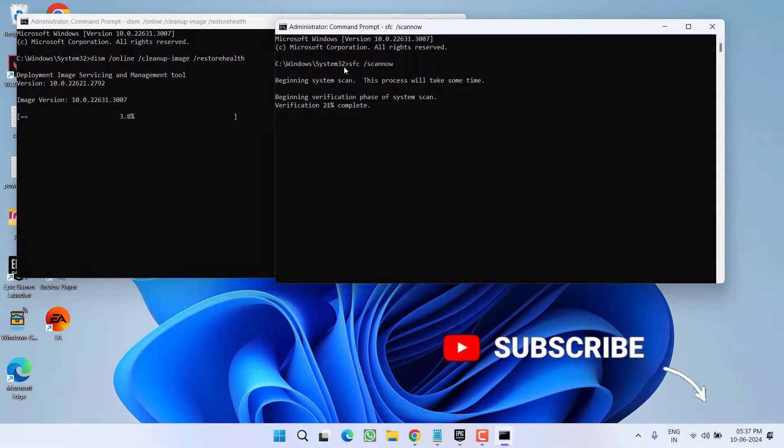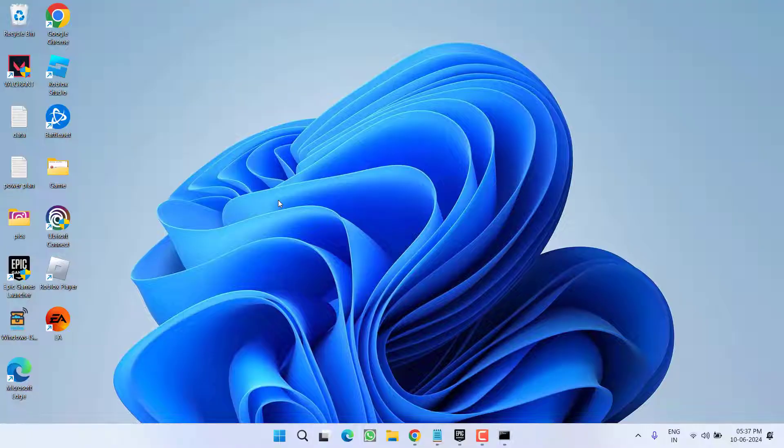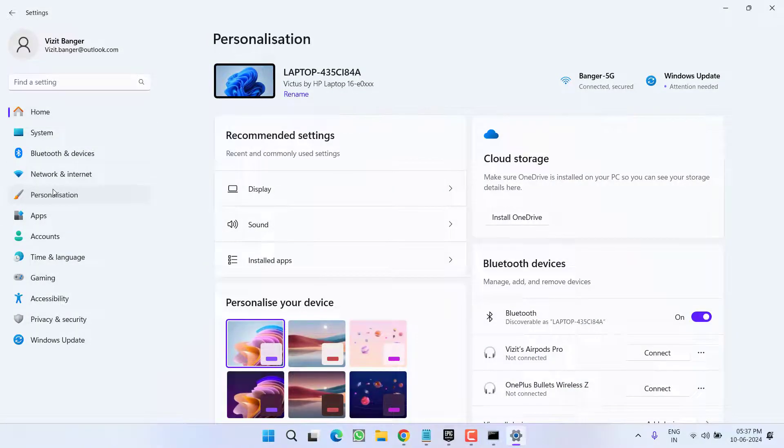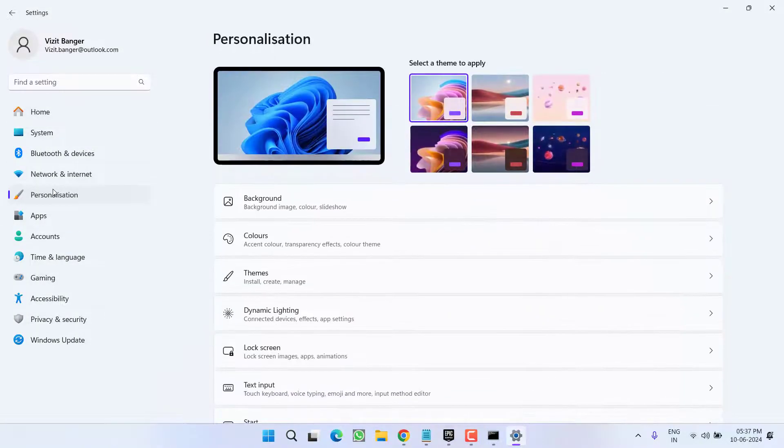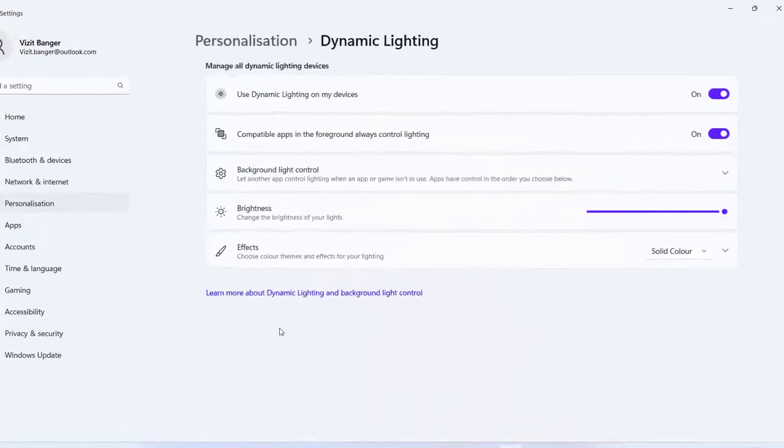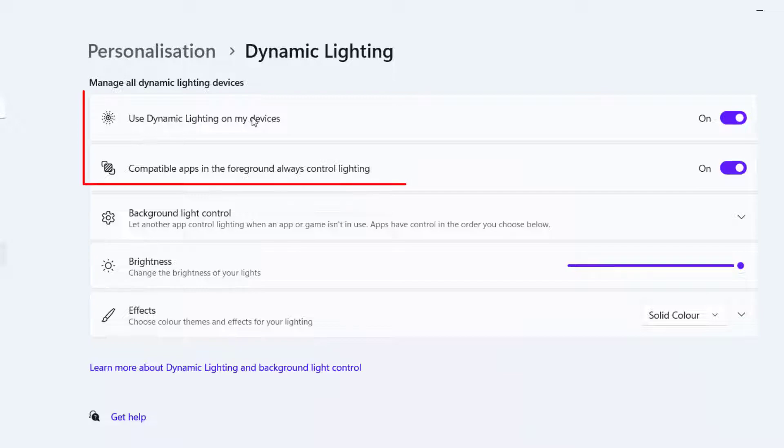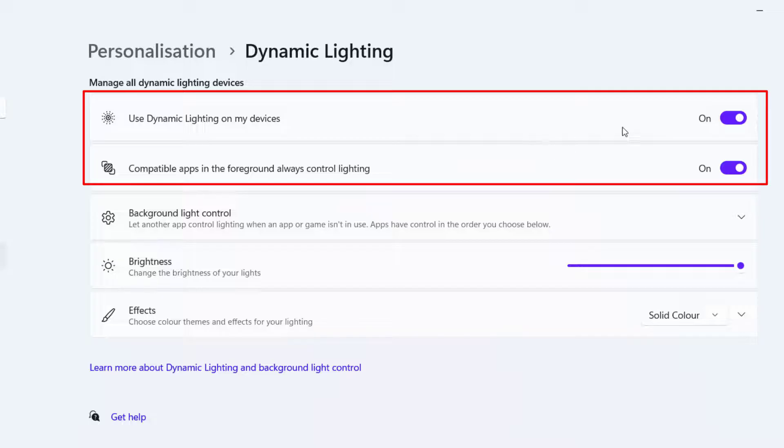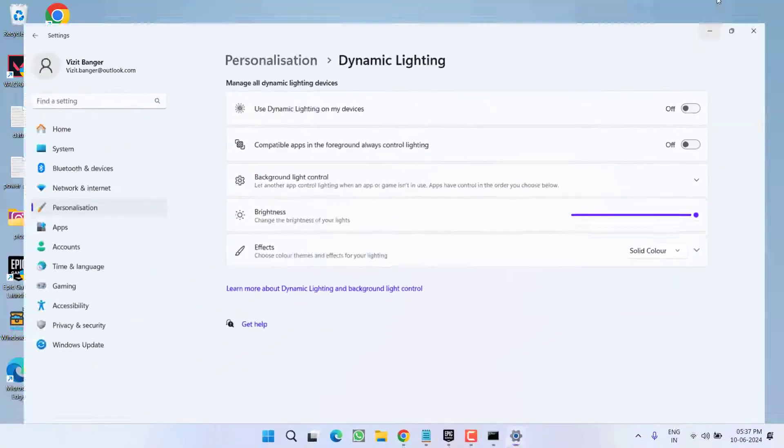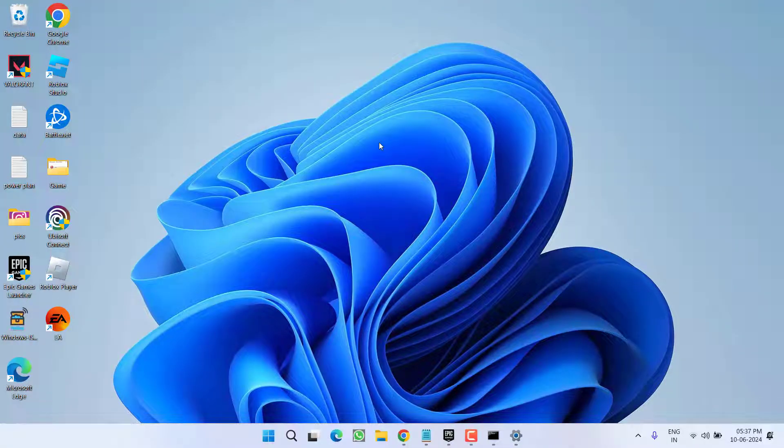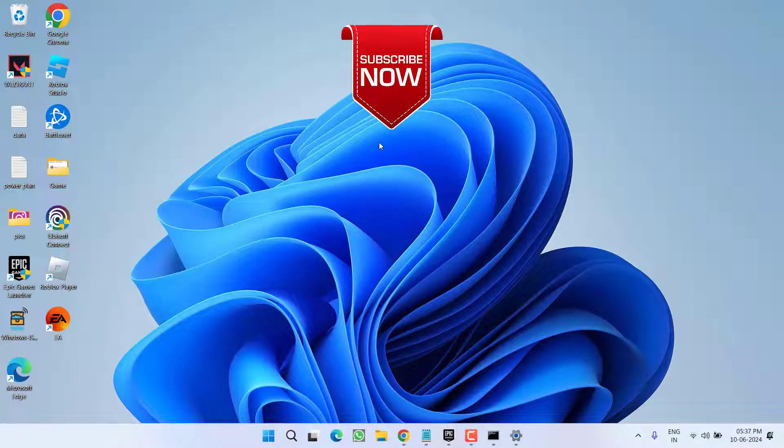Now if after doing these steps you are still getting the error, let's proceed with the next step. Head over to settings menu. In this left pane, click on the option personalization. Now click on the option dynamic lightning. Now from here you will find two options: use dynamic lightning for my devices and compatible apps in the foreground, always control lightning. Go ahead and turn off these two options. Once you have turned off both the options, go ahead restart your PC in safe mode or in the normal mode and it will completely fix out the issue of CTF MON.exe system error.